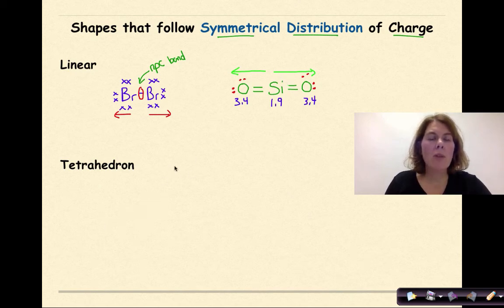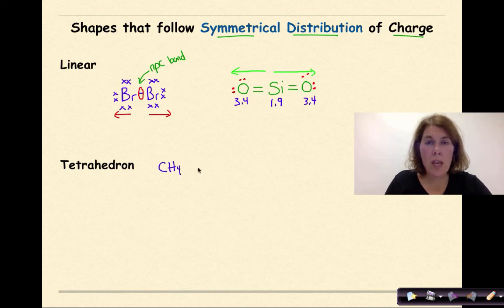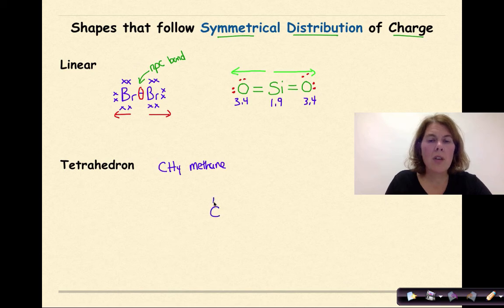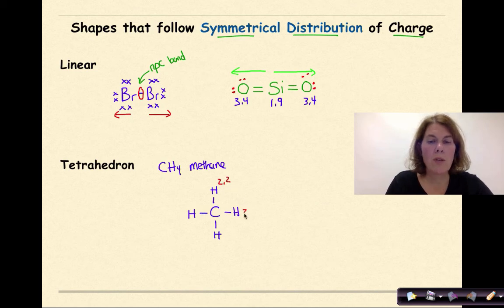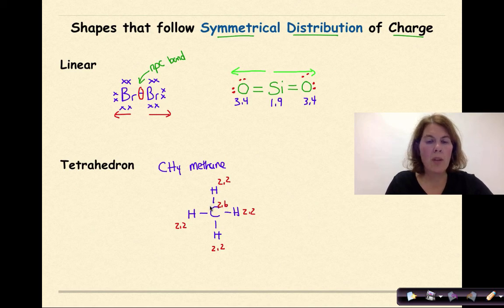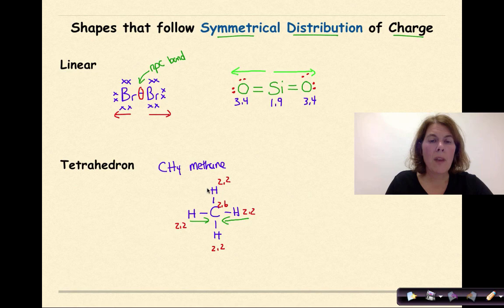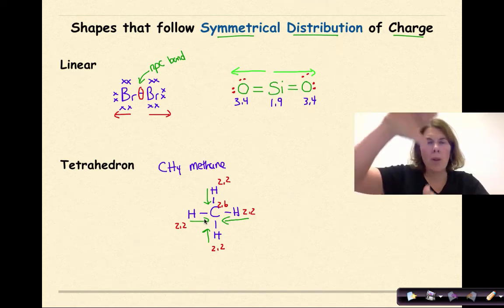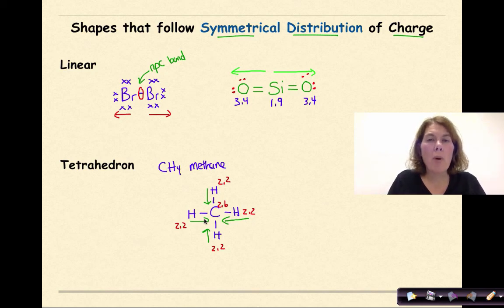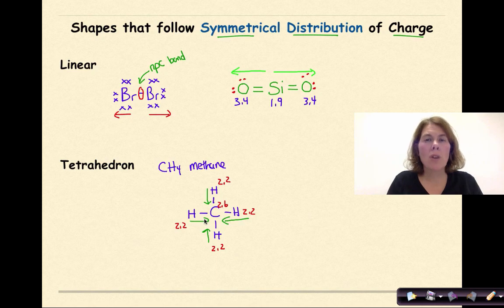Let's look at the tetrahedral shape using the molecule CH4, otherwise known as methane. Starting with the central atom carbon, it shares a pair of electrons with each hydrogen in a cross shape. Hydrogen has an electronegativity of 2.2 and carbon is 2.6. Drawing polarity arrows from less to more electronegative — from hydrogen to carbon — the arrows point inward in opposite pairs and cancel each other out. Therefore, we again have polar covalent bonds, but the molecule as a whole has a symmetrical distribution of charge and is nonpolar.